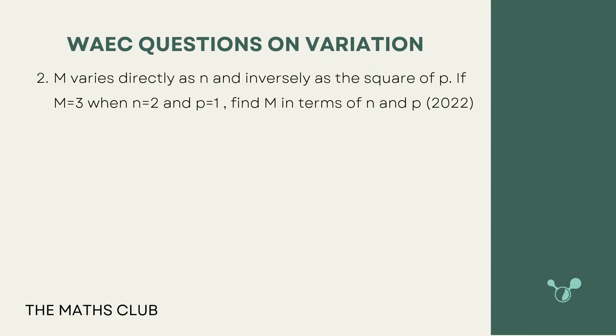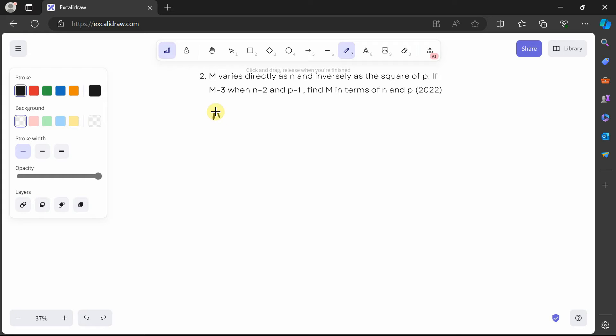The second question says that m varies directly as n and inversely as the square of p. If m is equal to 3 when n is equal to 2 and p is equal to 1, find m in terms of n and p. Pause the video and try it yourself. Welcome back. We're told m varies directly as n and inversely as the square of p, so that is all over p².